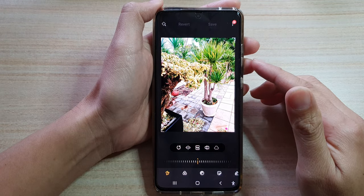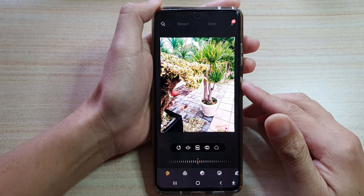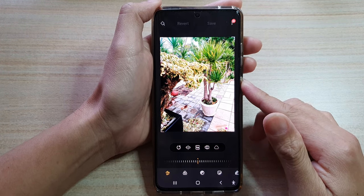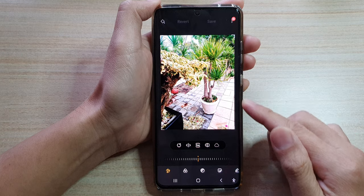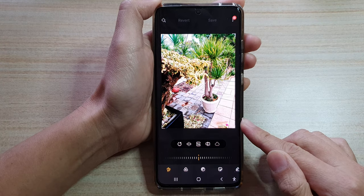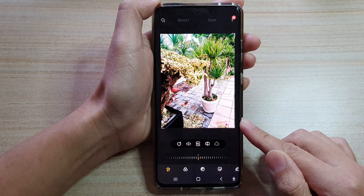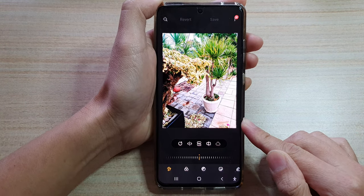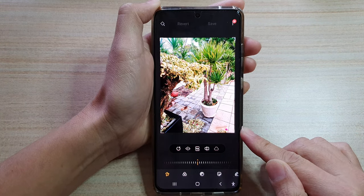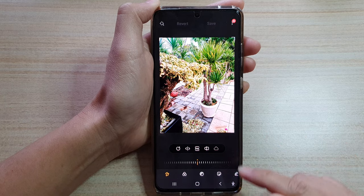Hi, in this video we're going to take a look at how you can crop an image or change an image ratio on the Samsung Galaxy S21 series.